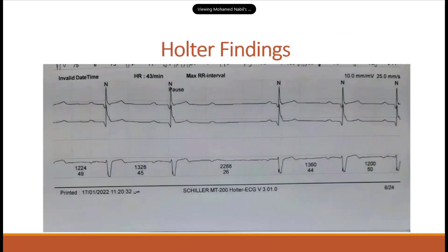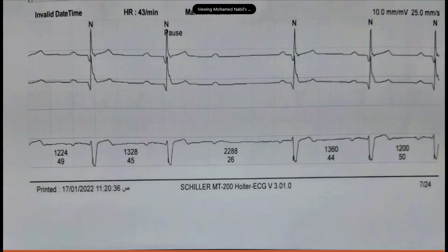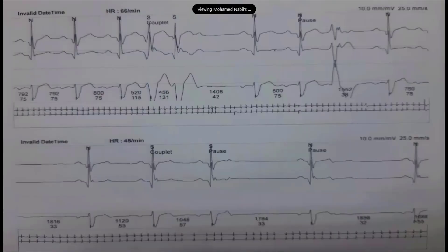We performed a Holter monitor, which showed multiple findings: second-degree heart block, Mobitz type 1, with prolongation of the PR interval and then a dropped beat. There were also multiple couplets.